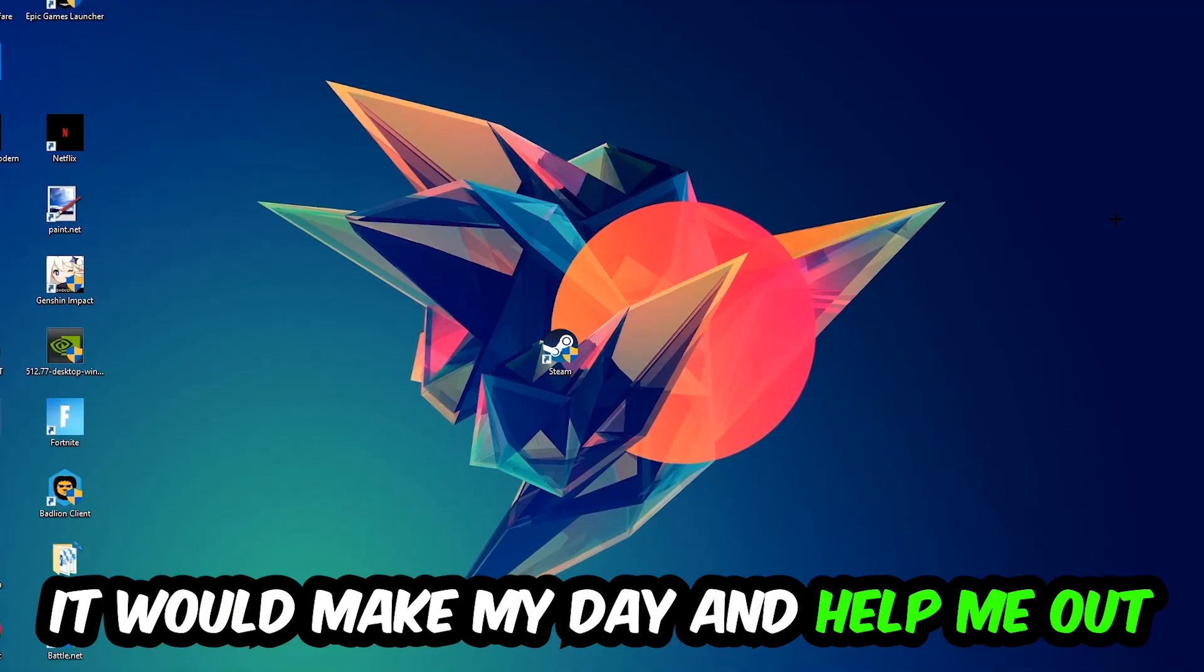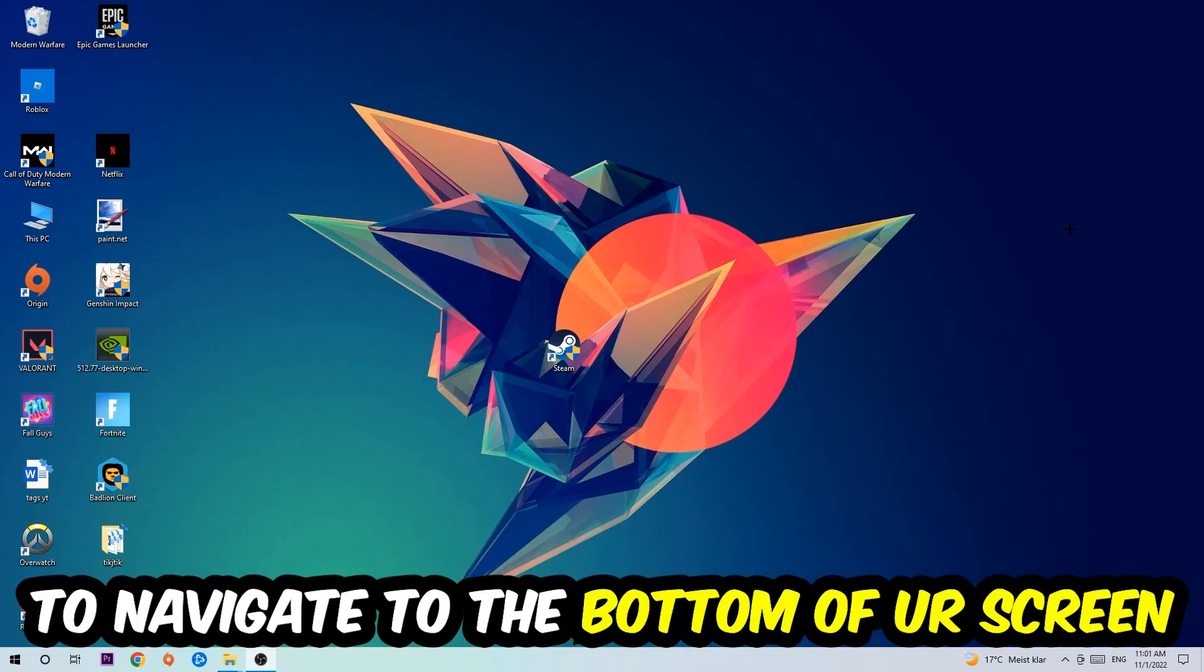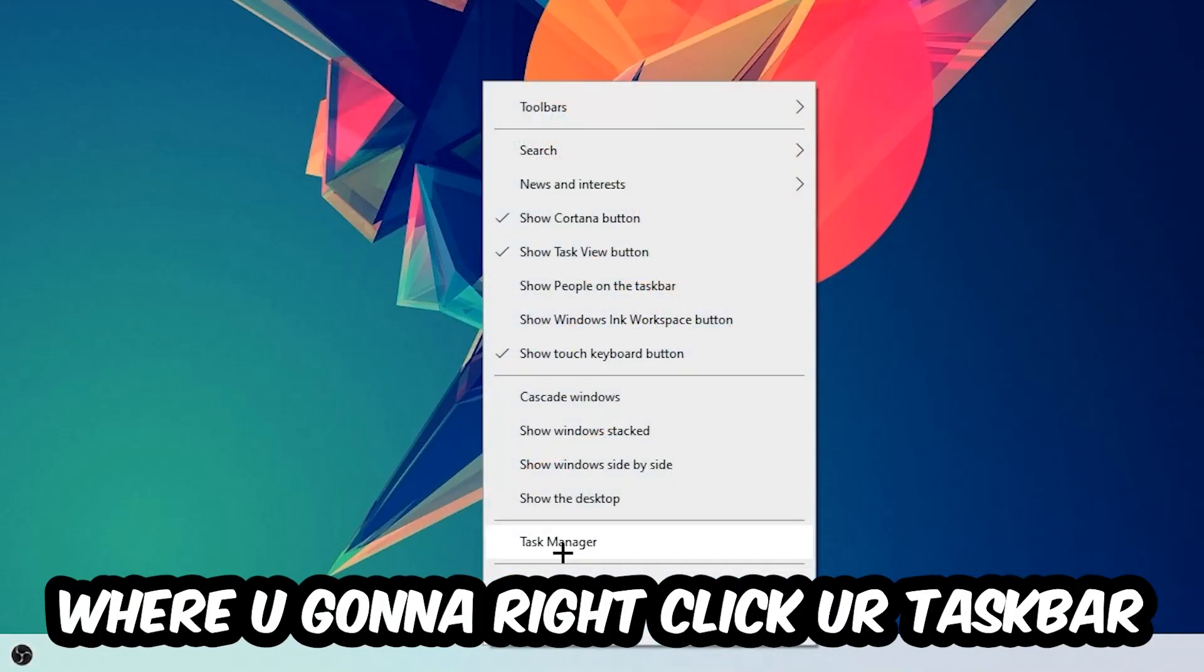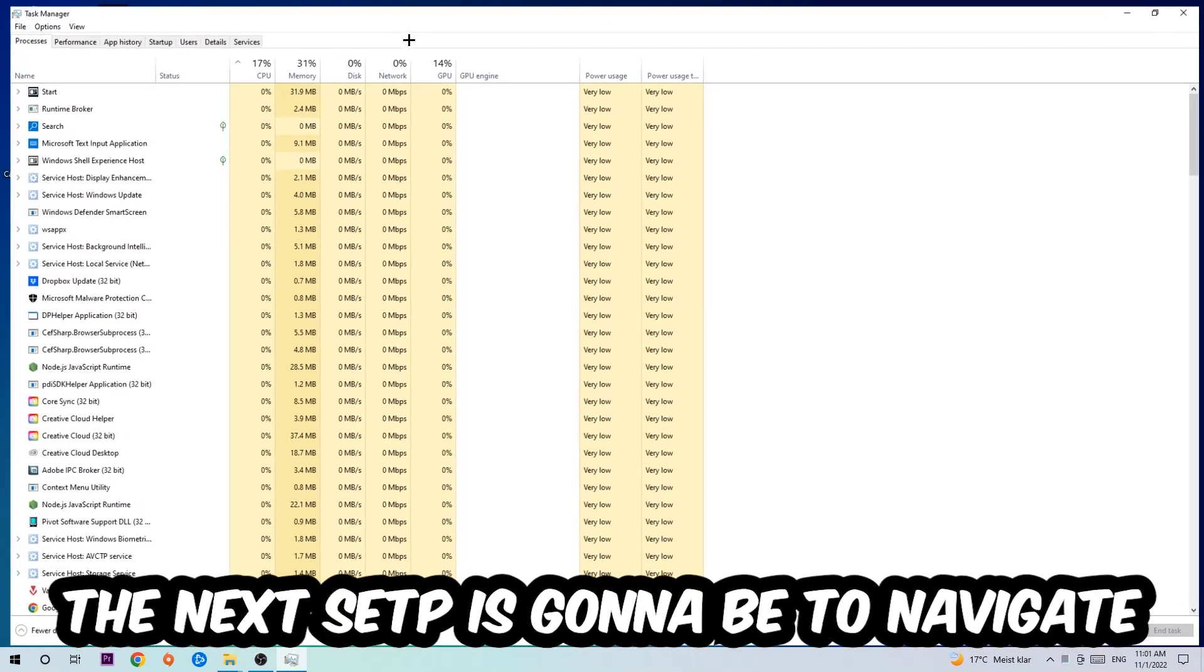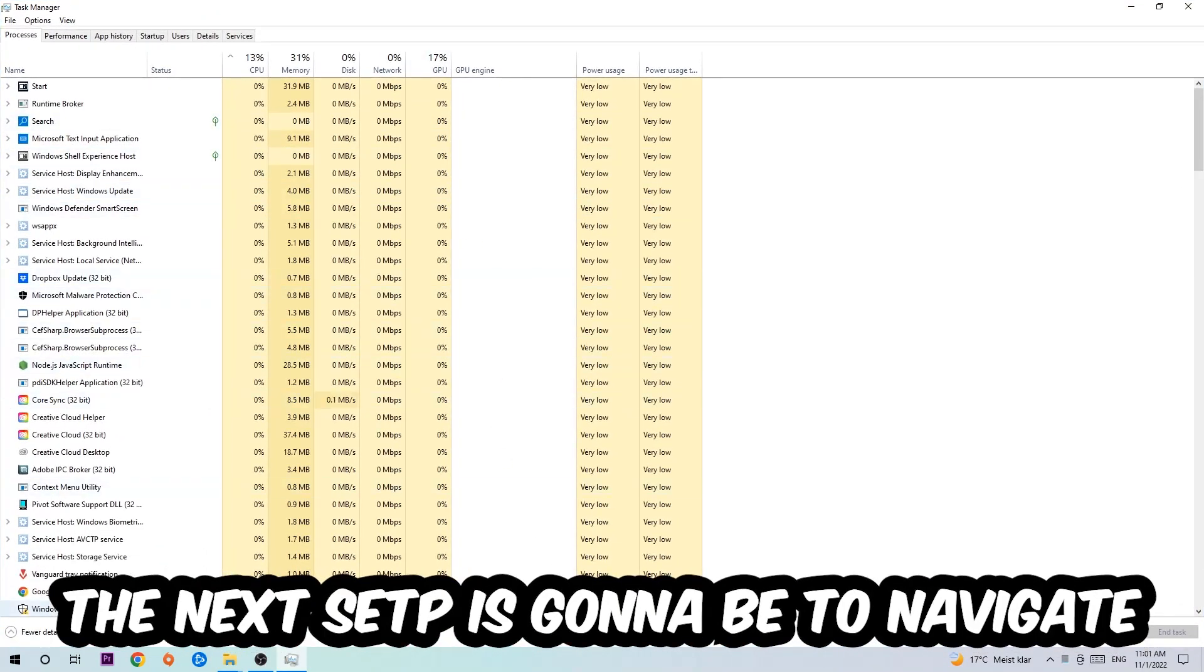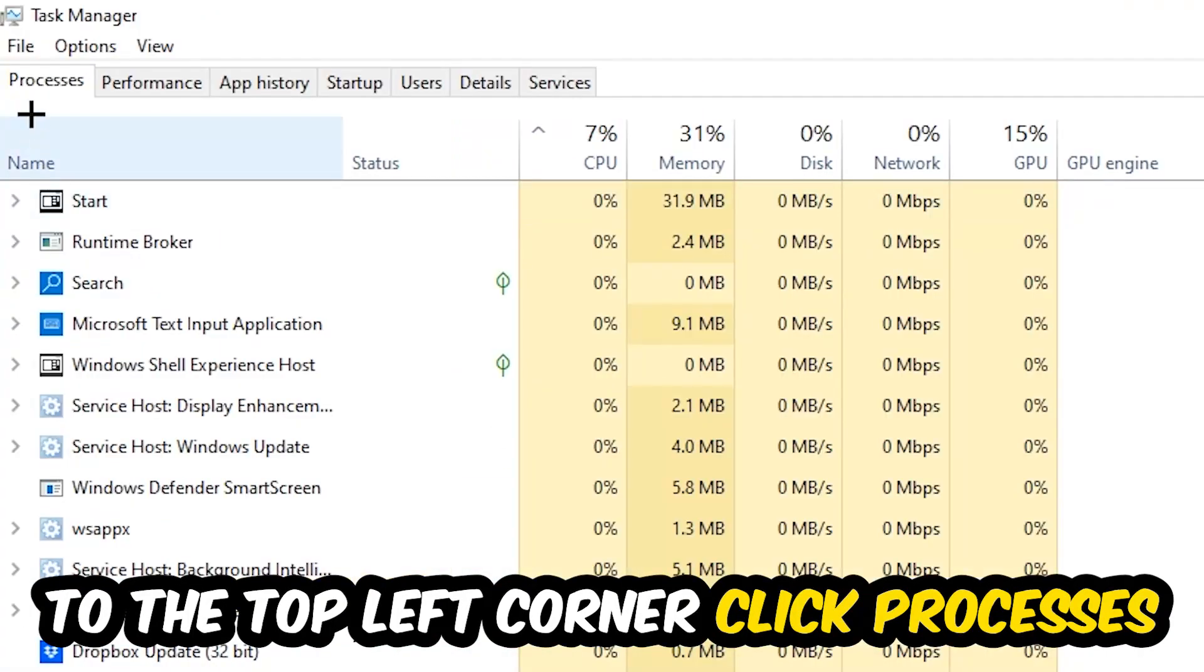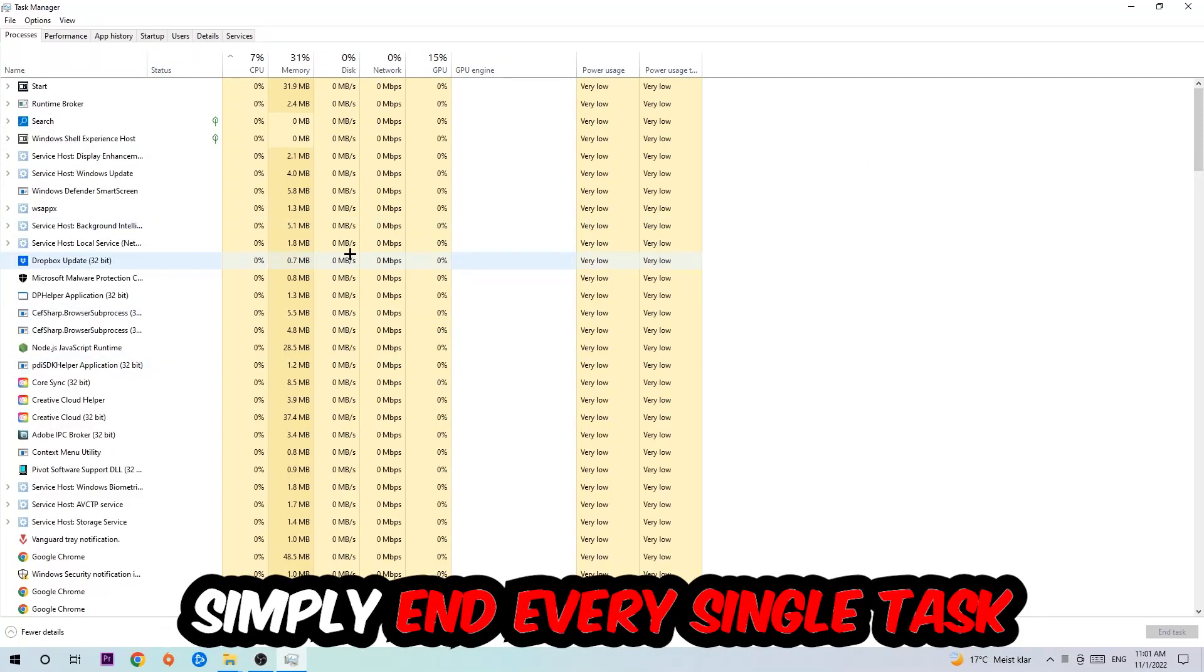So the first step I would recommend for everybody is to navigate to the very bottom of your screen, right-click your taskbar, and open up your Task Manager. The next step is to navigate to the top left corner, click onto Processes, and once you click Processes I want you to simply end every single task which is currently running and has nothing to do with Windows.